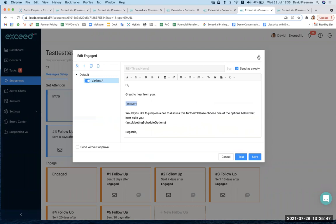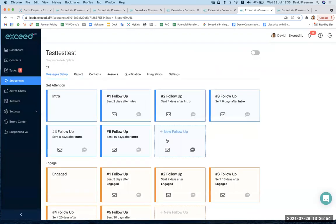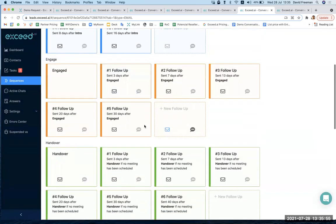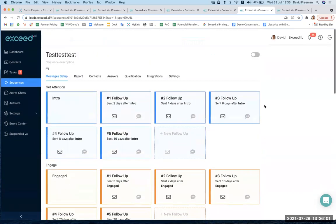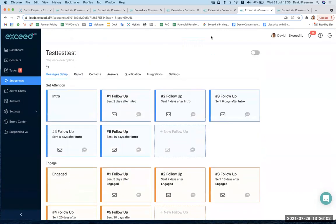And the same goes for us asking questions, qualification questions back to the prospect as well, as it does for the prospects asking us questions. And then, as I mentioned earlier, the main goal here is to then hand them over and get them into a scheduled call with a salesperson. And that's how we set it up.